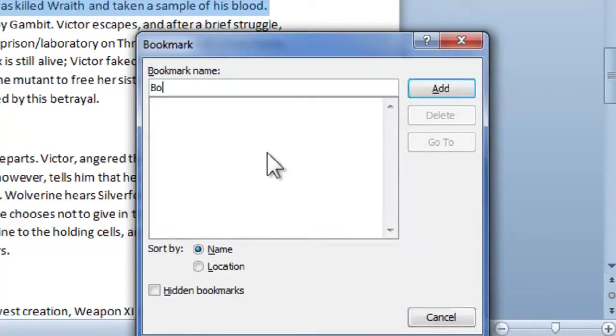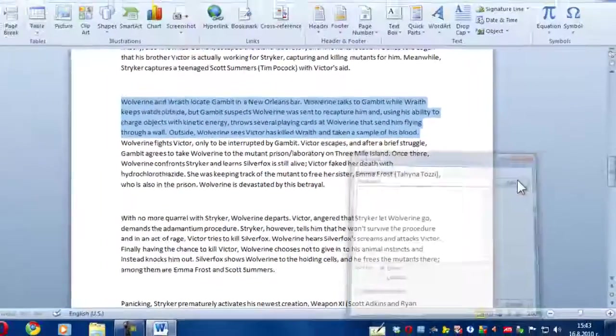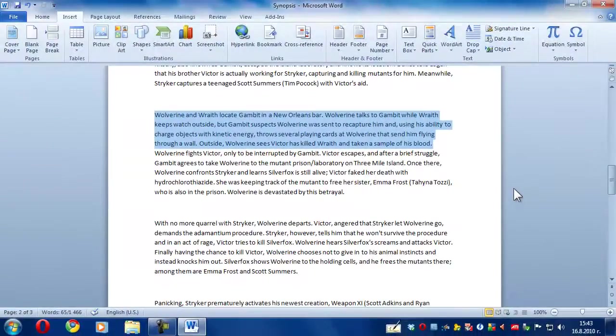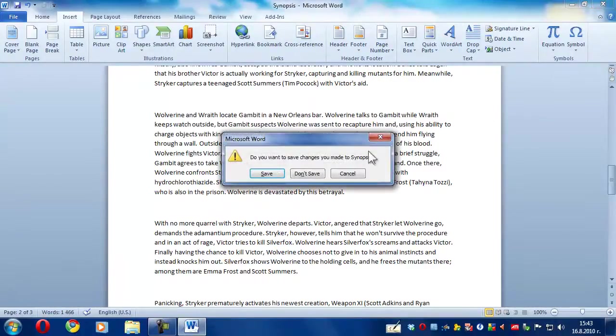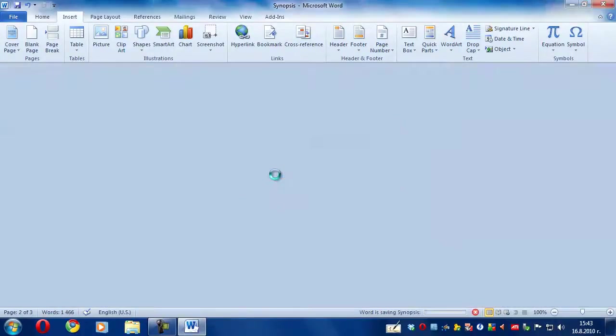So I'm just gonna type in 'bookmark' and then click Add. Your bookmark will be added. Now all you have to do is close your document and click Save.